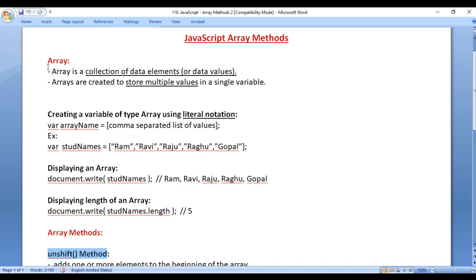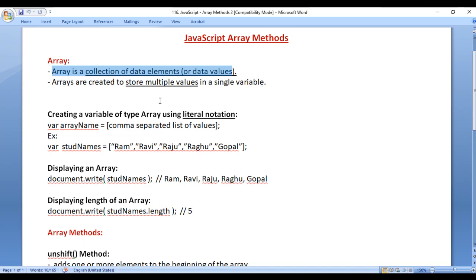We already know what is an array. Array is a collection of data elements or data values. Array is a collection of values. Arrays are created to store multiple values in a single variable. Normally a variable holds a single value. If you want to store multiple values in a single variable, then you are going to create a variable of type array.